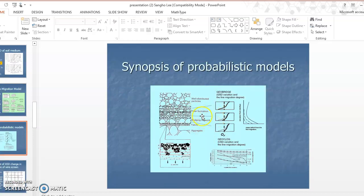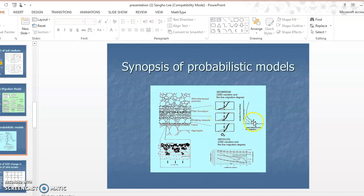Using the probability model, we can obtain the grain size distribution curve change as a function of distance from the granular filter interface. The results depend on the filter opening size. The probability model can also show the void ratio profile as a function of distance from the interface.